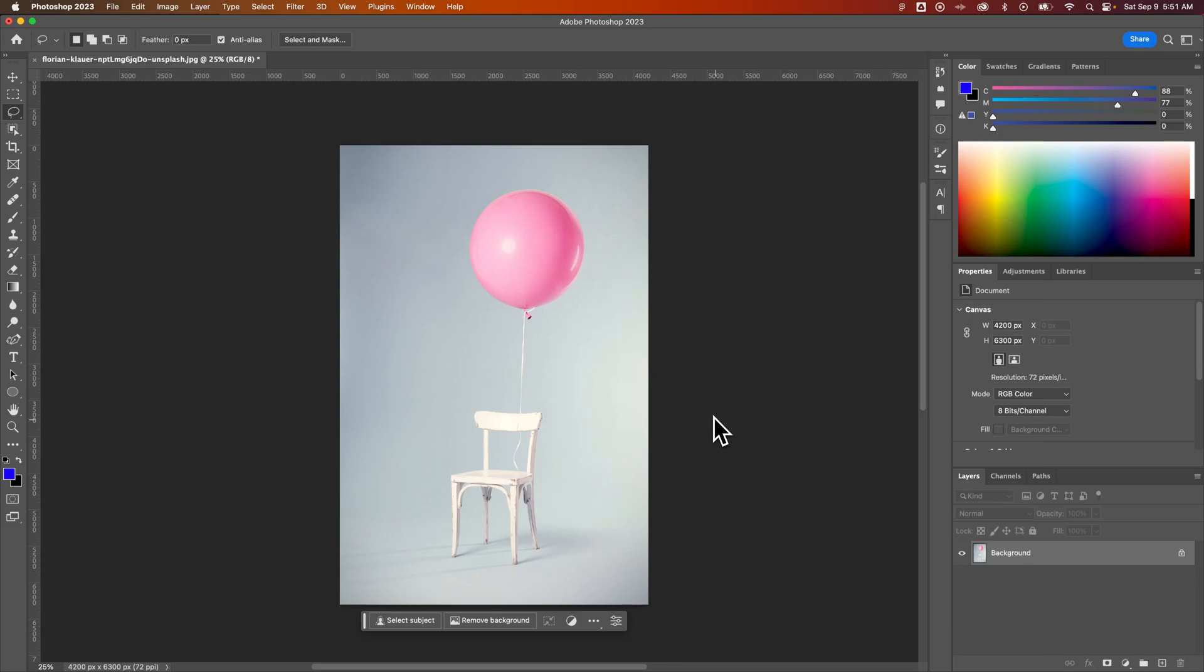In this Photoshop tutorial, I'm going to show you a quick way that I like to change object color or the colors of items in photos here in Photoshop. To do this, I need to create a quick selection around the object I want to change the color of. I think it's pretty obvious we're going to change the color of the balloon in this photo.